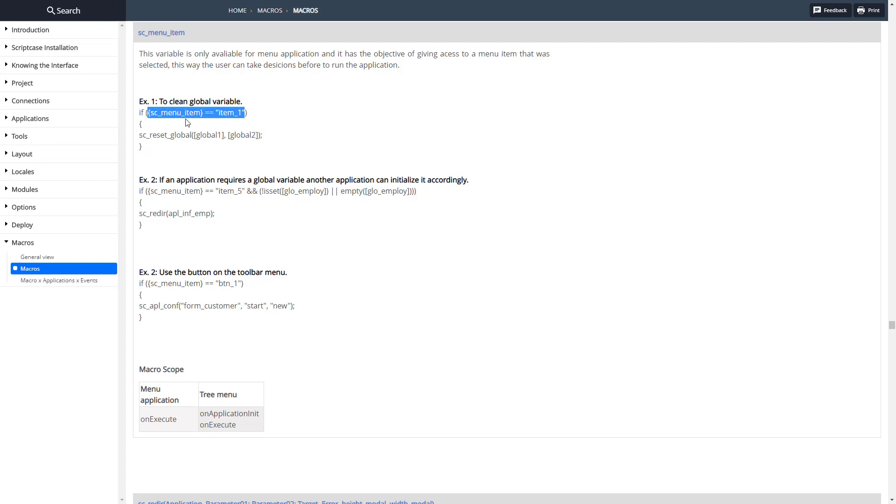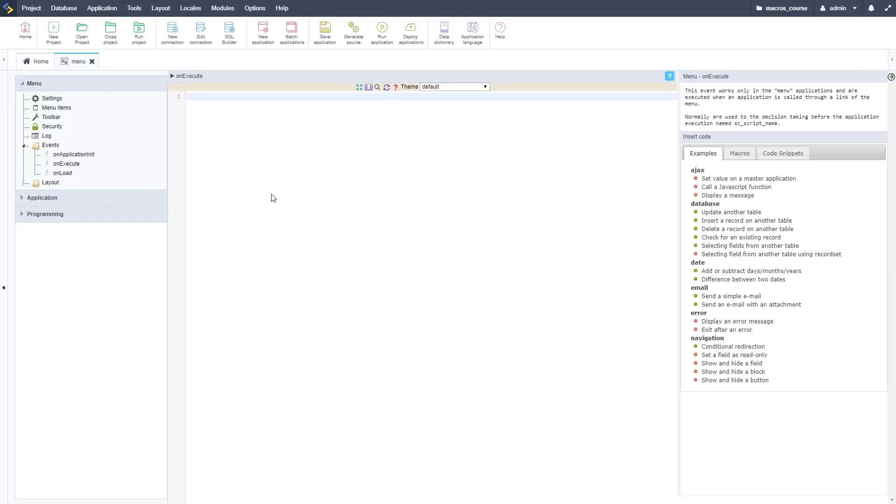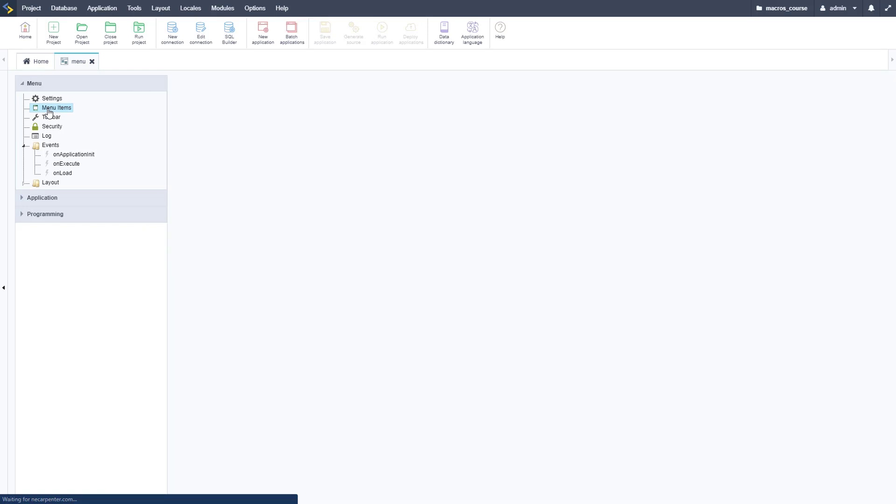Let's copy this one here and we're going to take this over to our Scriptcase development environment to a menu we have set up here. So here we are.